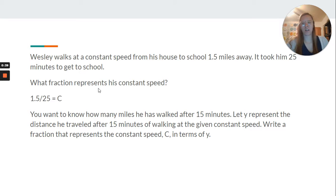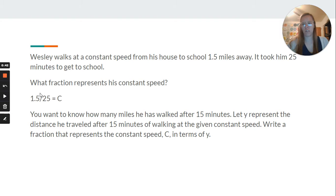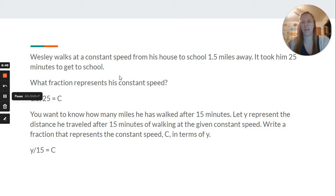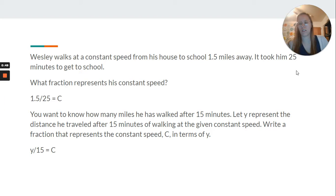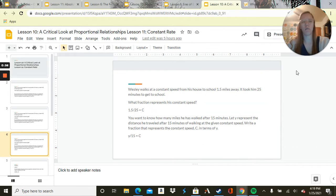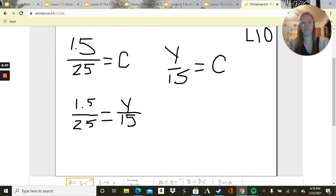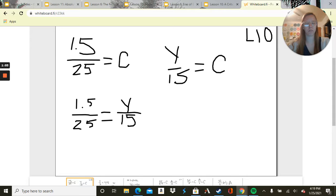So that's going to be our fraction to represent his constant speed, and then that's going to be miles after 15 minutes. So y is the distance, 15 minutes is the time, so that corresponds. Let's go over here to our whiteboard. So I wrote those out. Both equal C, so we can write them as a proportion equaling each other.